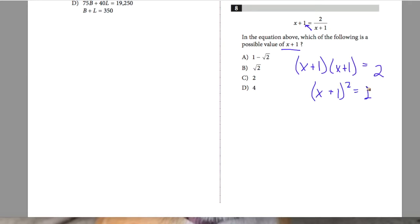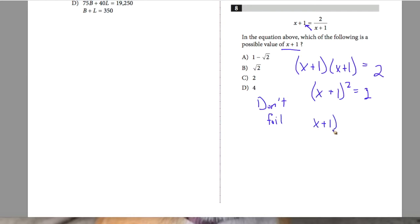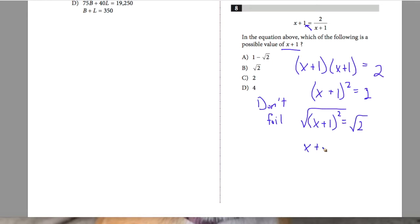You may be tempted to FOIL this out, but don't — you'd just have to backtrack. Instead, take the square root of both sides. The square root cancels with the square, giving x plus 1 equals the square root of 2. So x plus 1 equals √2, and answer B is your best possible answer for question 8.